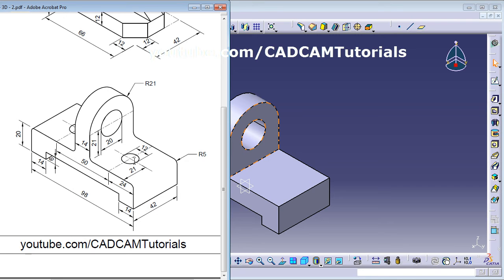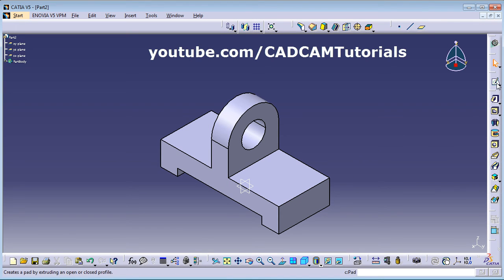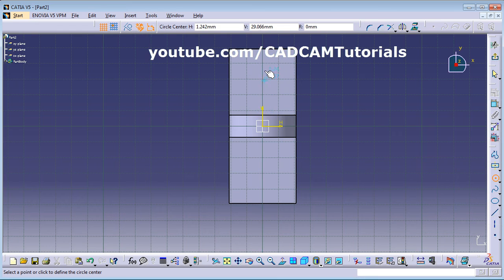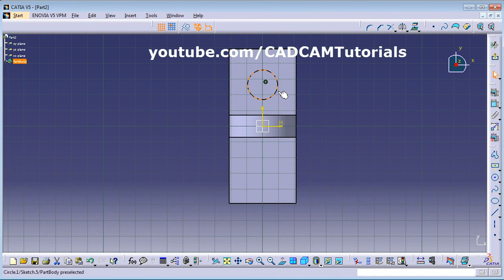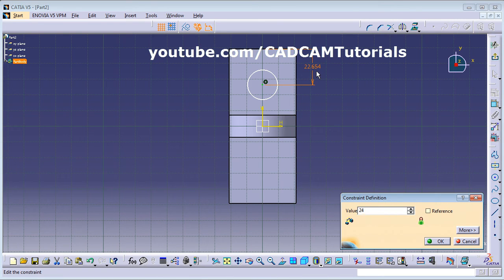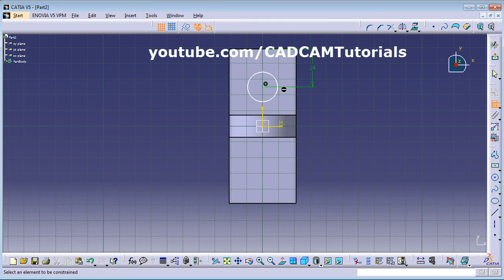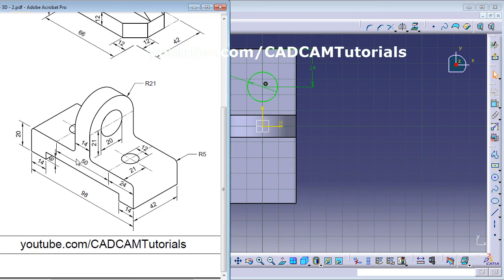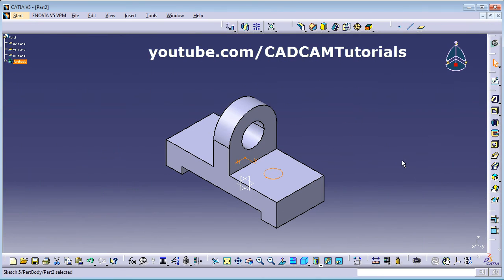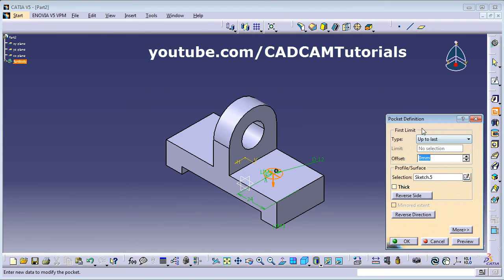Next is a hole of 12 mm diameter at a distance of 24 from the axis. Select this surface, create a circle aligned with the V axis. Constrain the distance from the center point to the axis as 24, and set the diameter to 12. Exit the workbench, then Pocket — Up to Last — click OK.